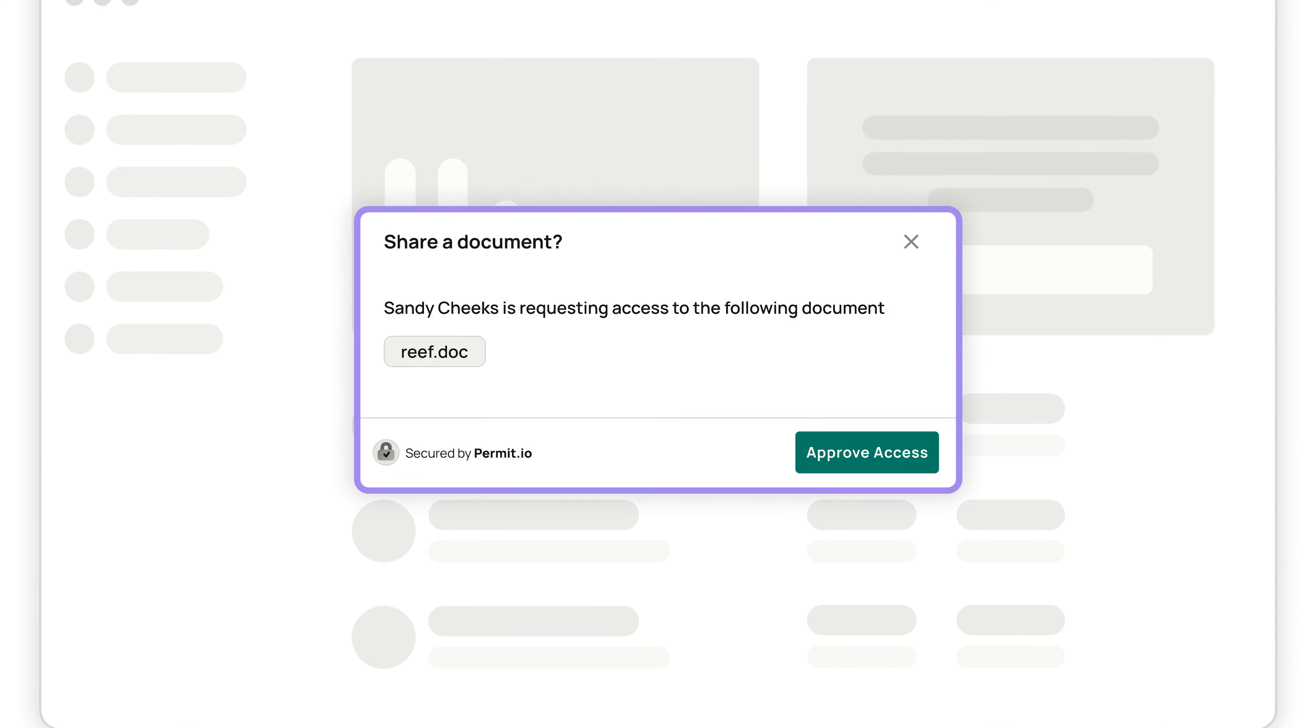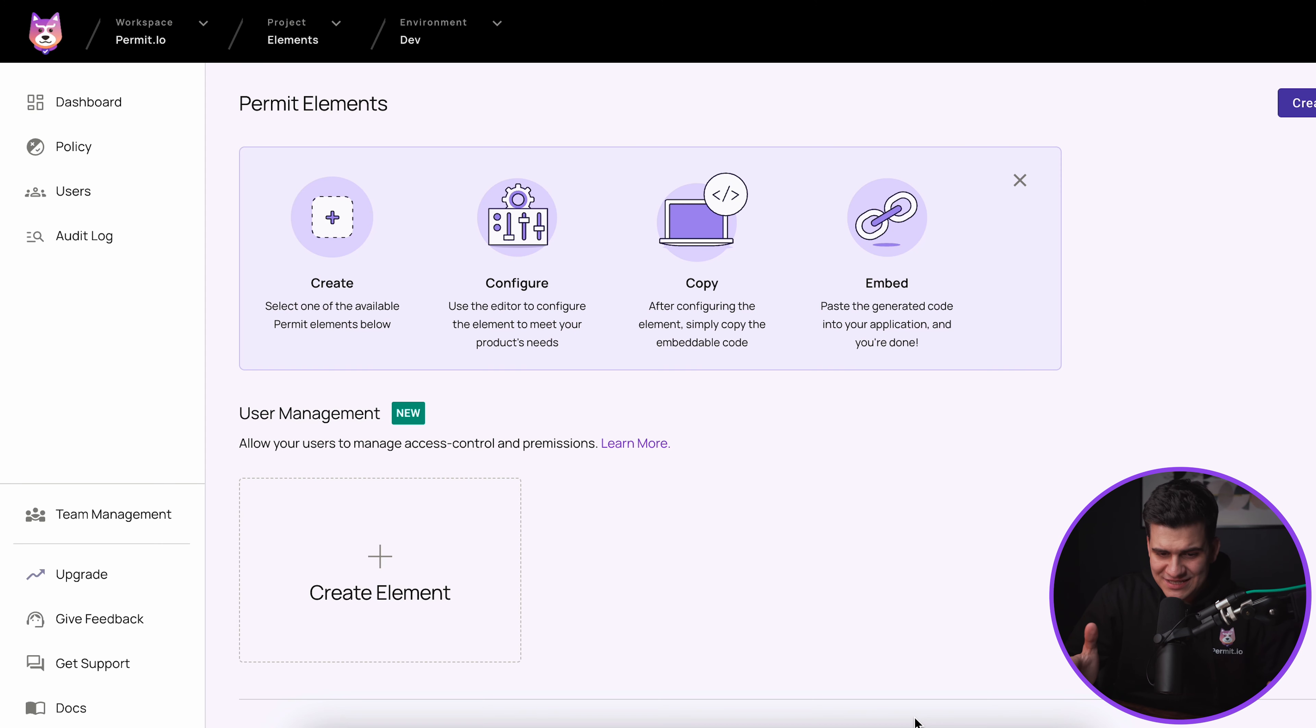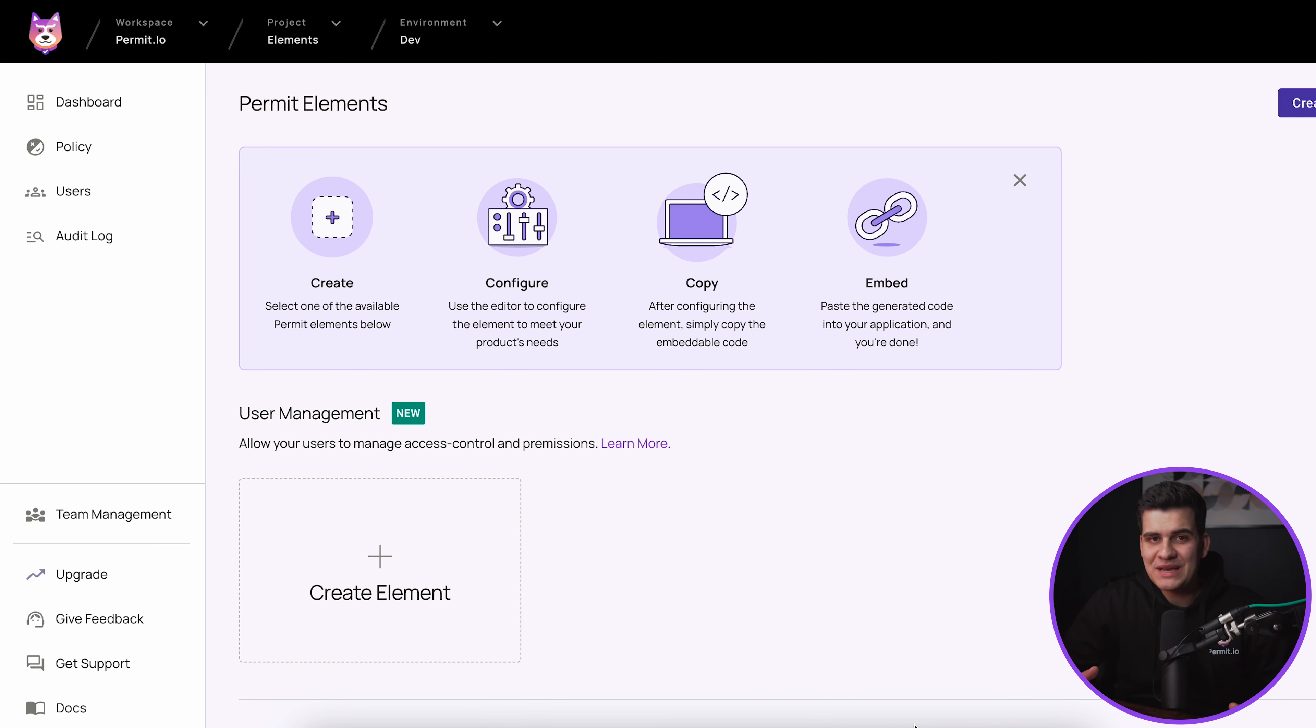Permit Elements is a set of pre-built and embeddable UI components that provide access control experiences for your end users. In today's tutorial I will introduce you to Elements and show you how simple they are to implement.